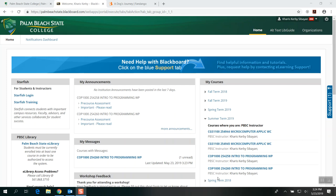Good afternoon everybody, this is Dr. Sabayan from your COP 1000 online class. I'm doing this video to clarify a couple of questions that were addressed via email, especially on registration, Cengage, and doing some of the classwork assigned.